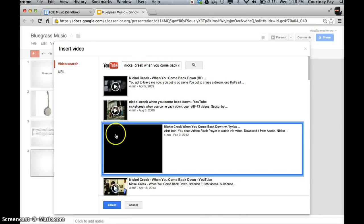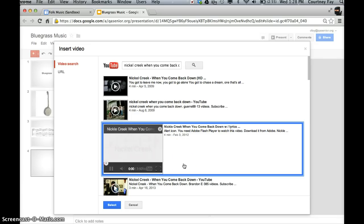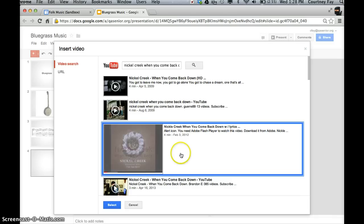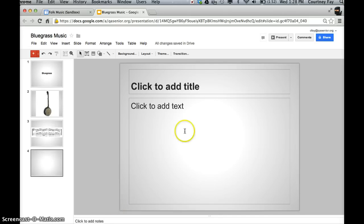I'll just try this one and preview it. Yep, that sounds about right. So I'm going to add this in, hitting select.